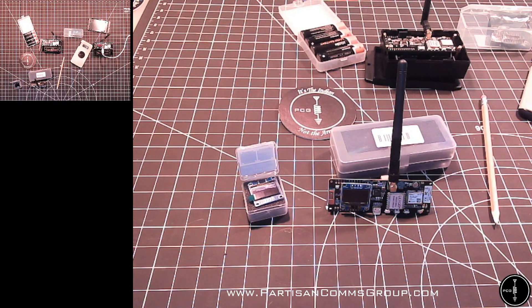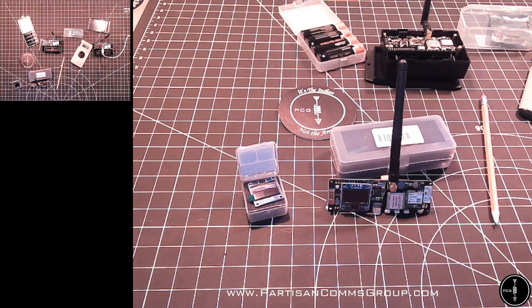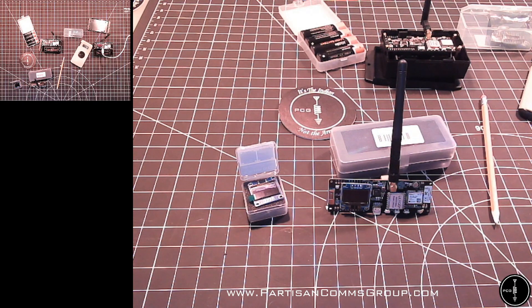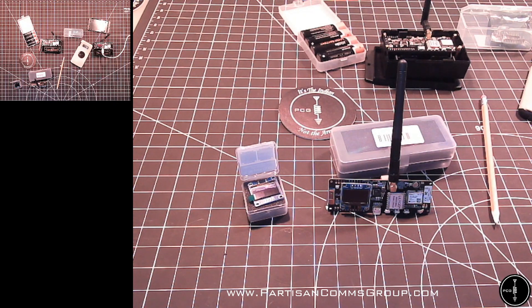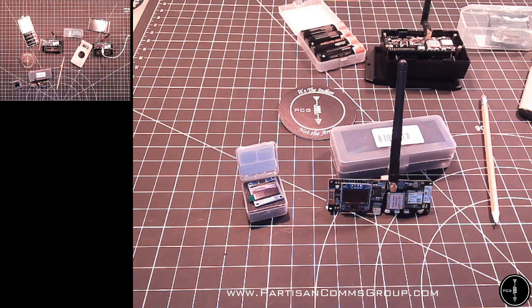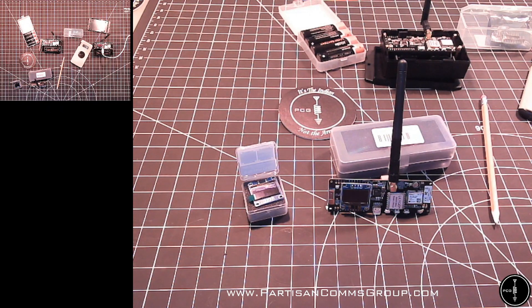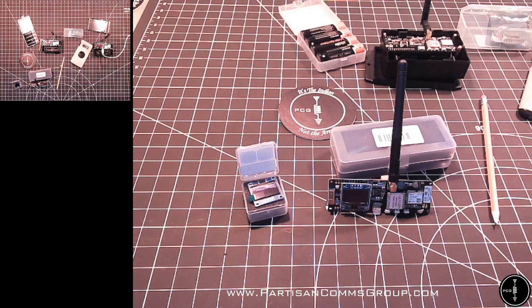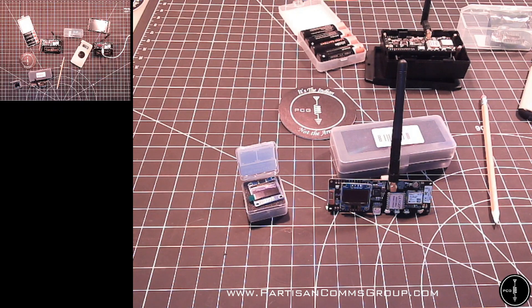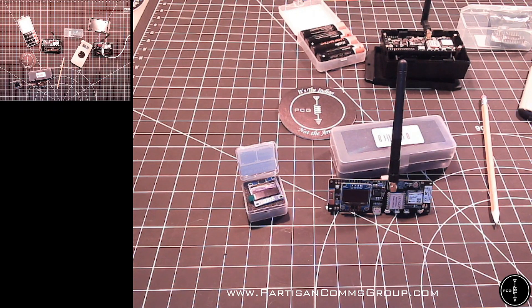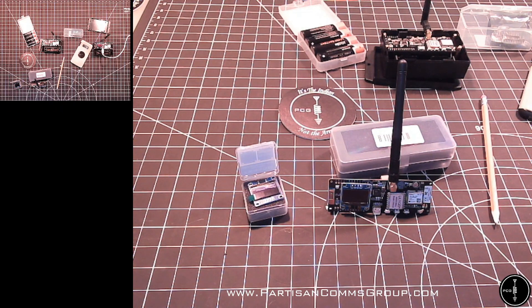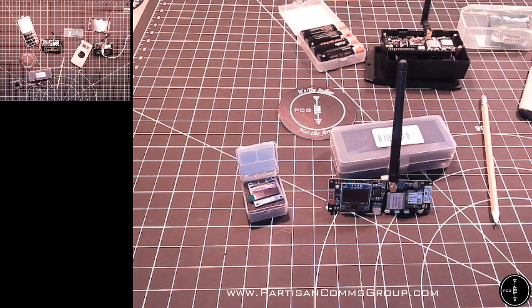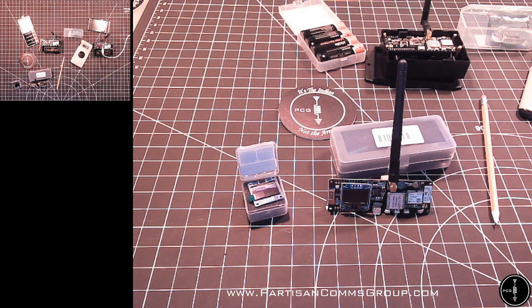So when you send a message on the Meshtastic app on your phone or tablet, it's relayed to the radio using Bluetooth. The message is broadcasted by the radio, and if it hasn't received a confirmation from another device in your group after a certain timeout, it will retransmit the message up to three times. Once another radio captures the data packet, it will check to confirm if it has received that message before. If it has previously received it, then the message will be ignored. If it hasn't, then the message will be rebroadcasted.